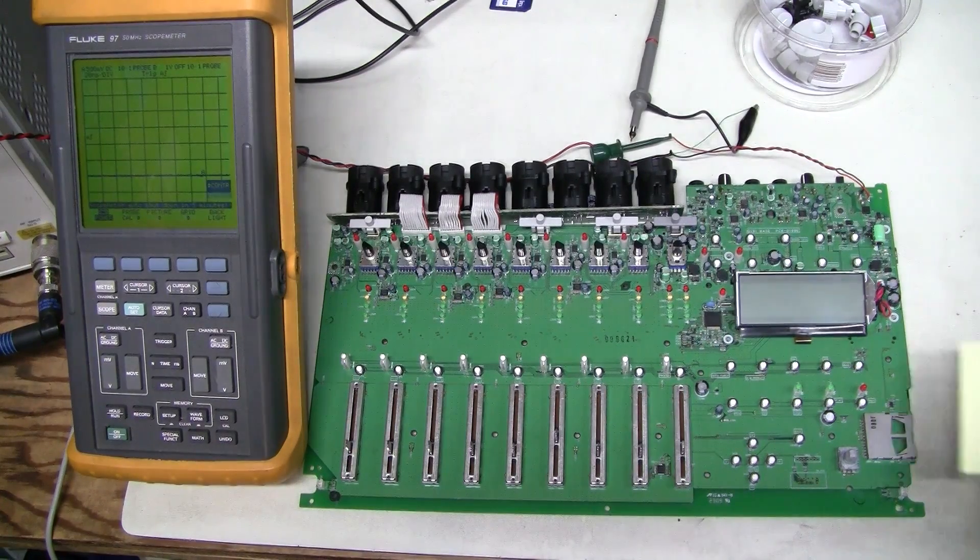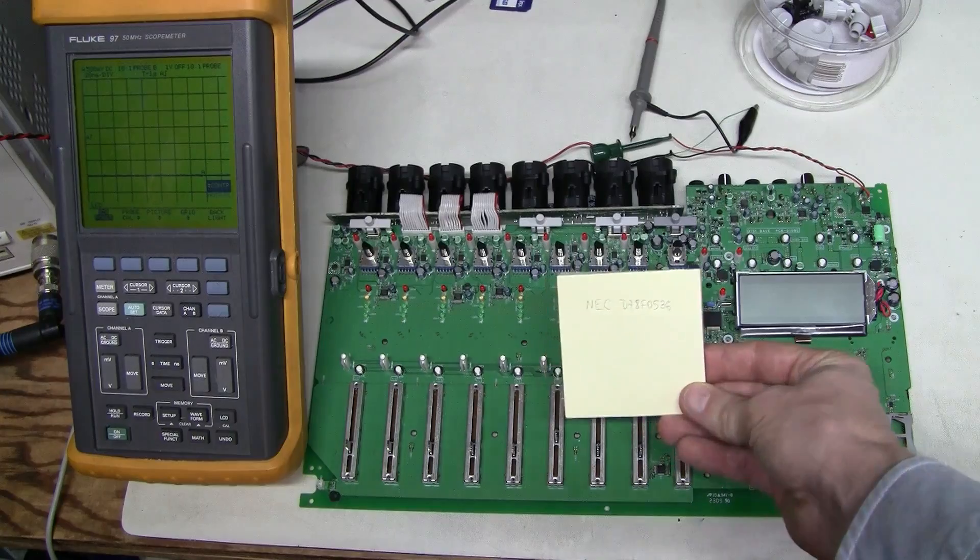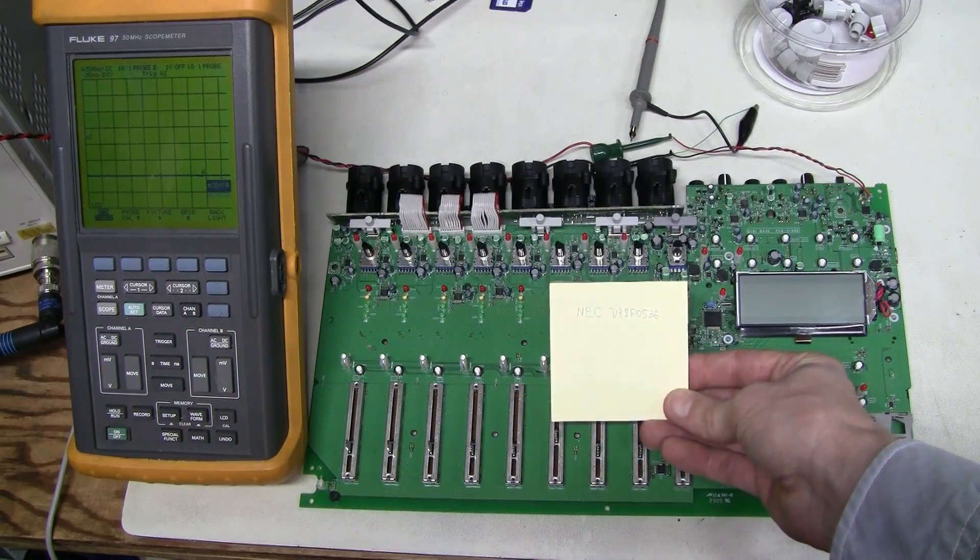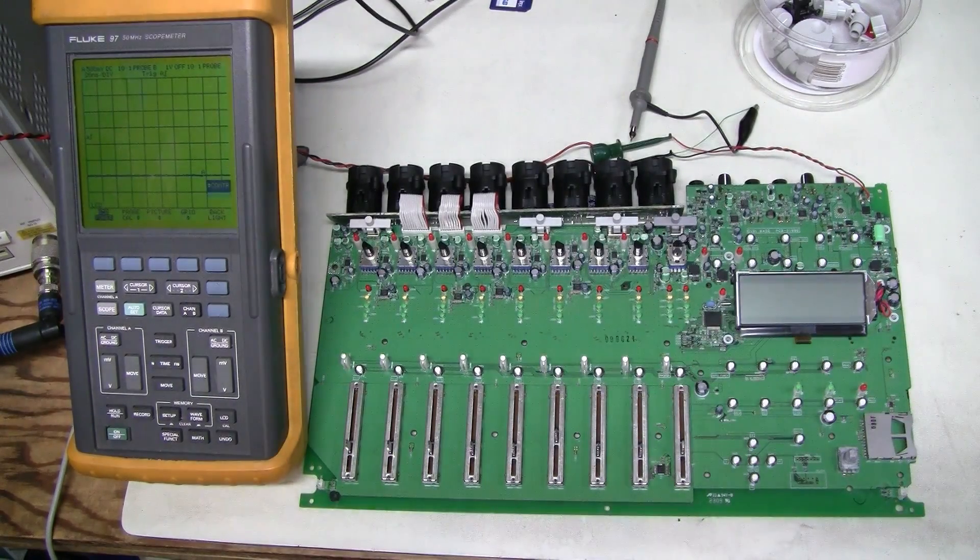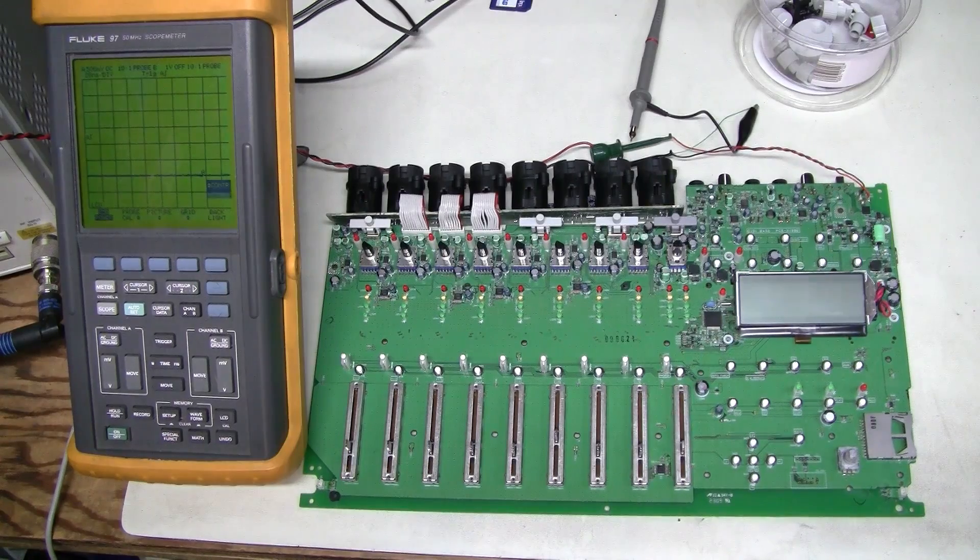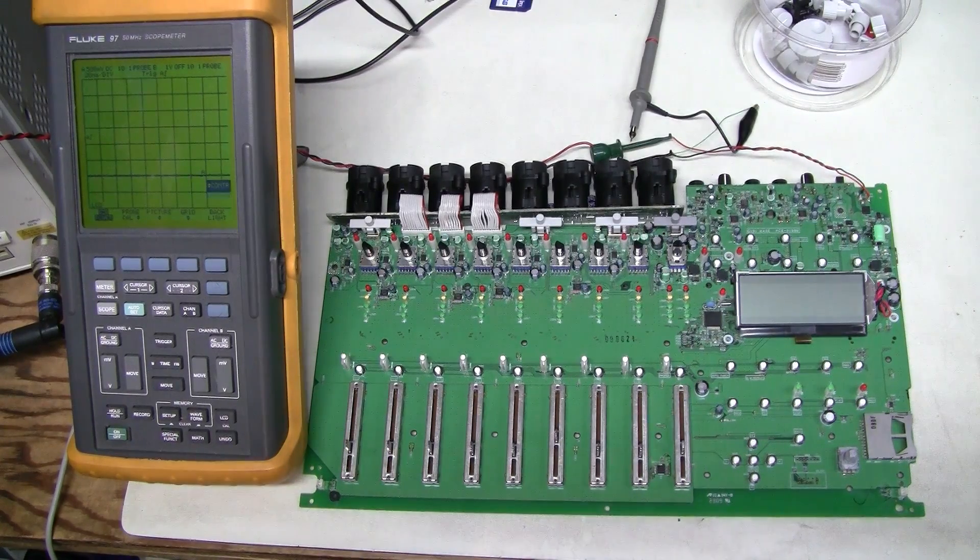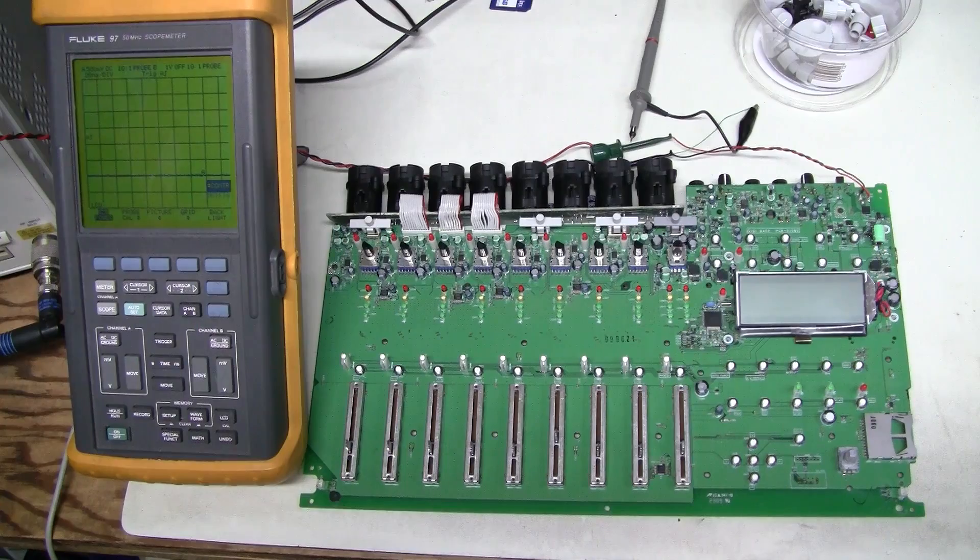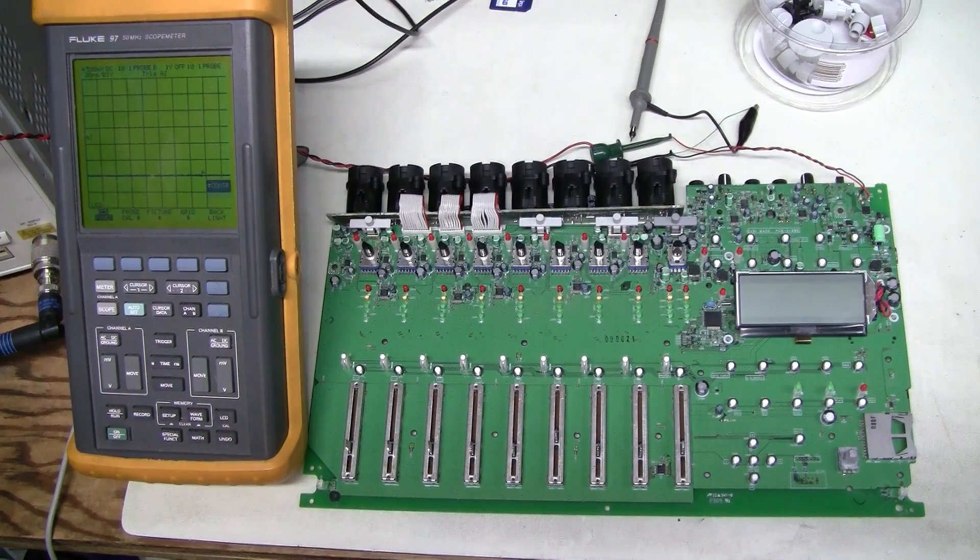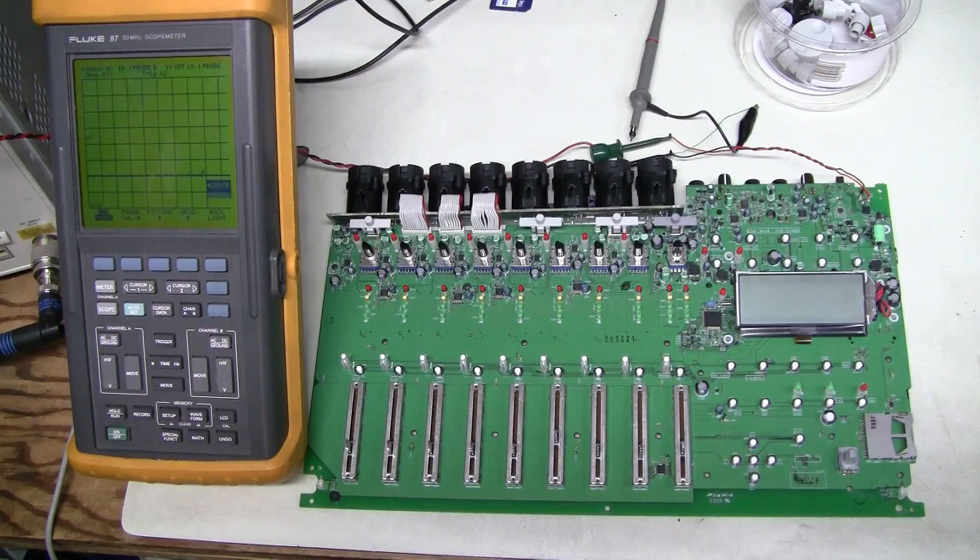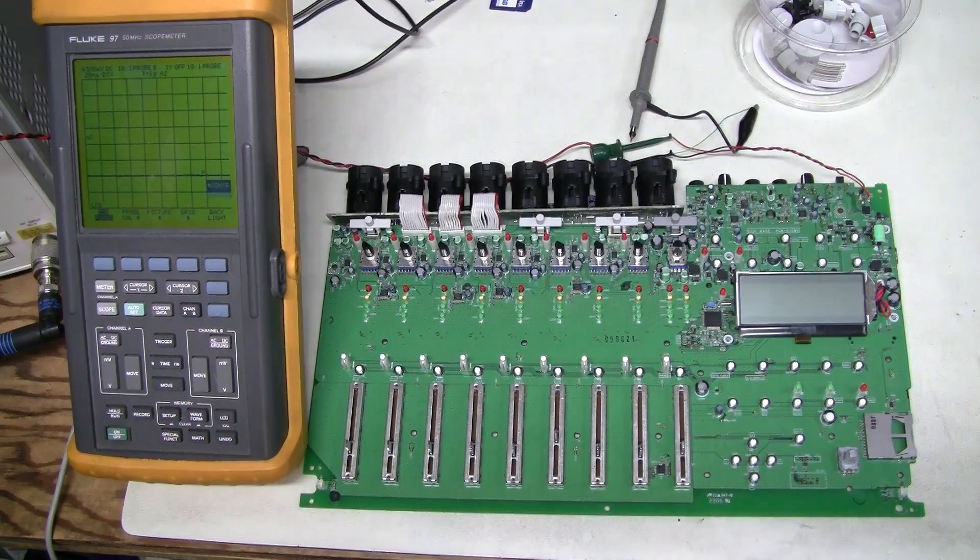This is NEC D78F0536 micro. Nothing special. Just a regular 8-bit microcontroller. I checked on DigiKey and Mouser. They are not available. But without the firmware that would be useless anyway.